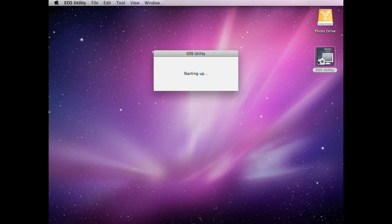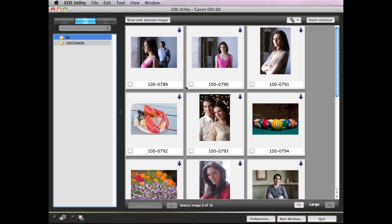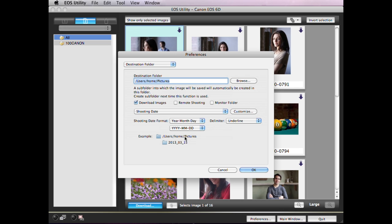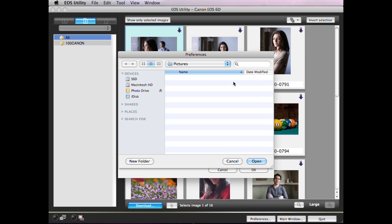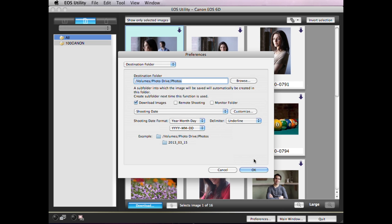Let's have a look at how to do it from EOS Utility. After you select the images to download, EOS Utility, by default, will copy them to your computer's Pictures folder. To save your photos to a different folder or to an external drive, select Destination Folder, then click the Browse button to navigate to the folder of choice. For instance, it might be on a separate external drive. It's also possible to create one or more new folders.